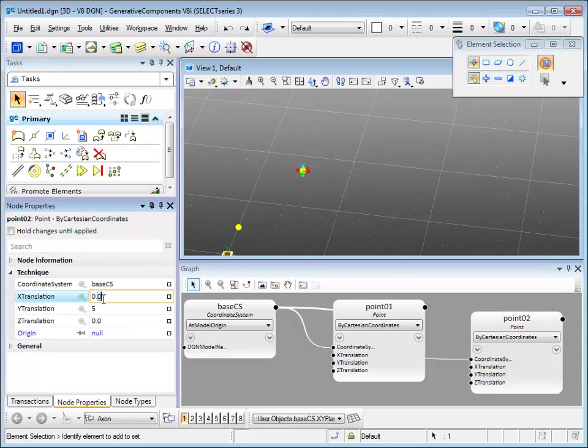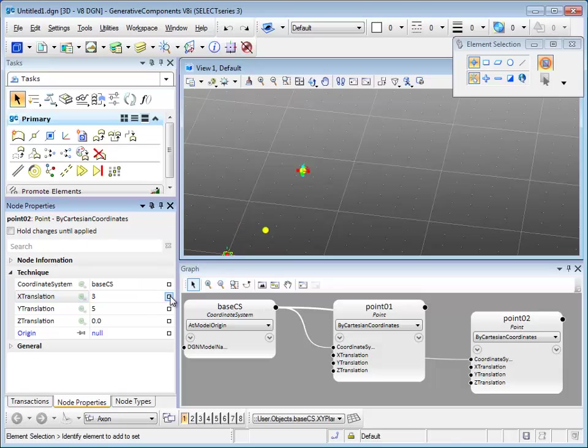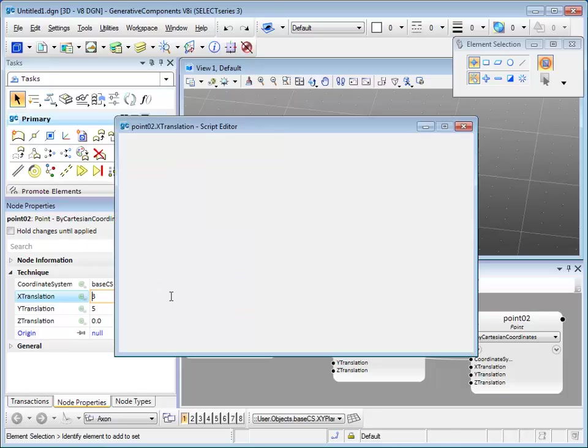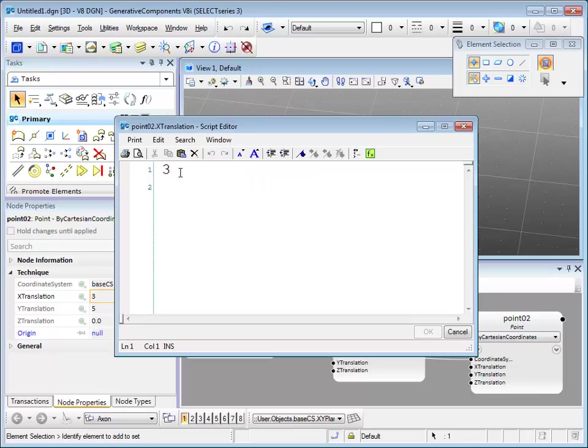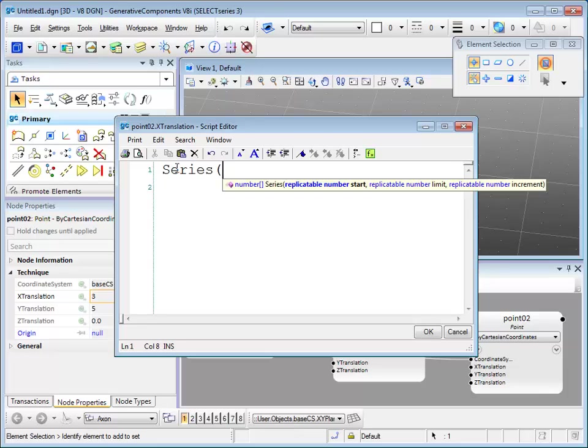If you double click on the note, you can edit the input information under node properties dialog. For X translation, I can put in three, or if you look at the right hand side square, if you click on it, it would open a full script editor where you can put in different functions to control the X translation. Let me increase the font size here and put in a series function.